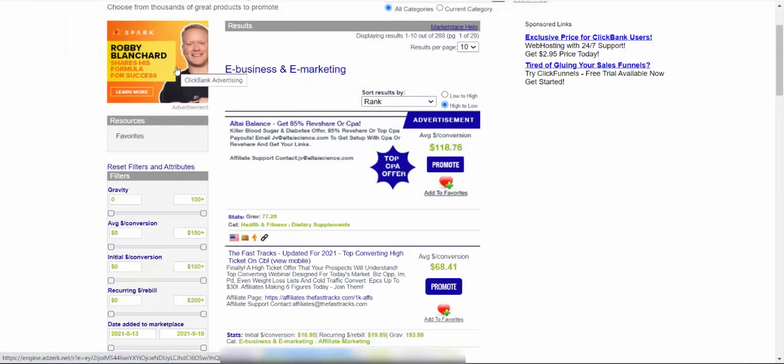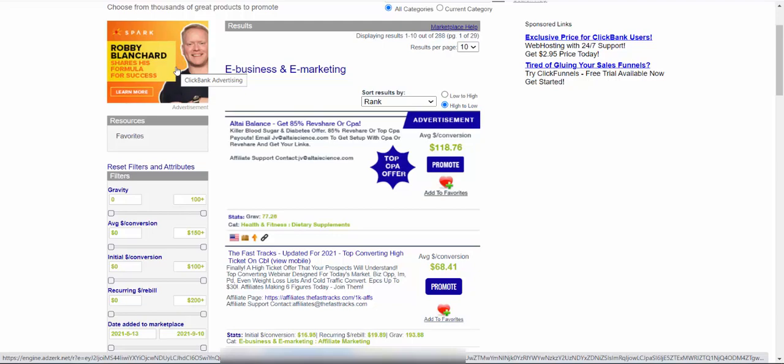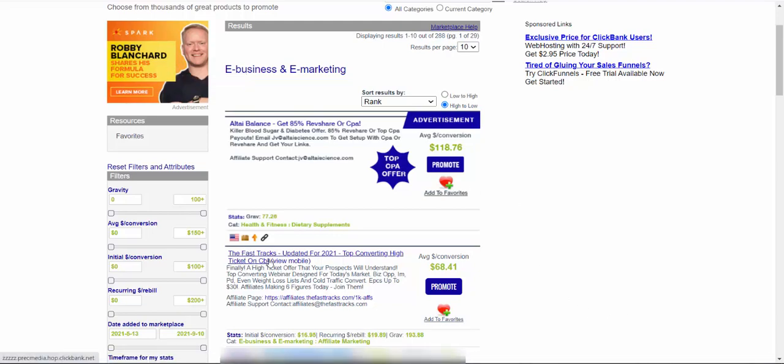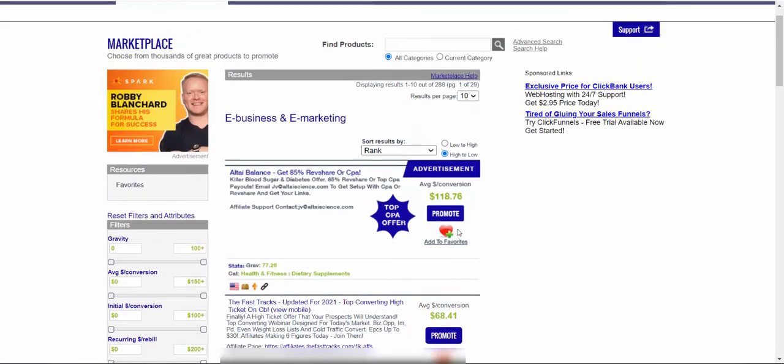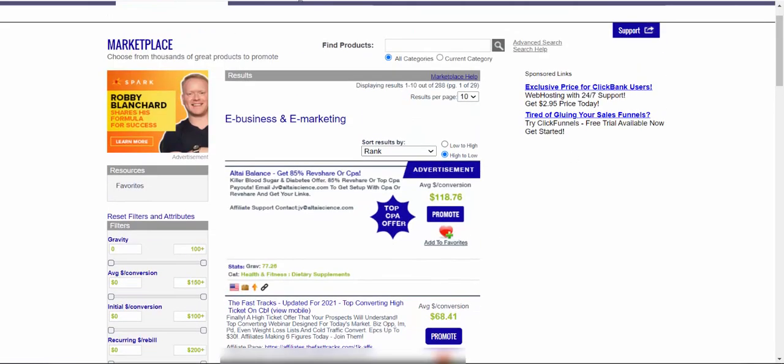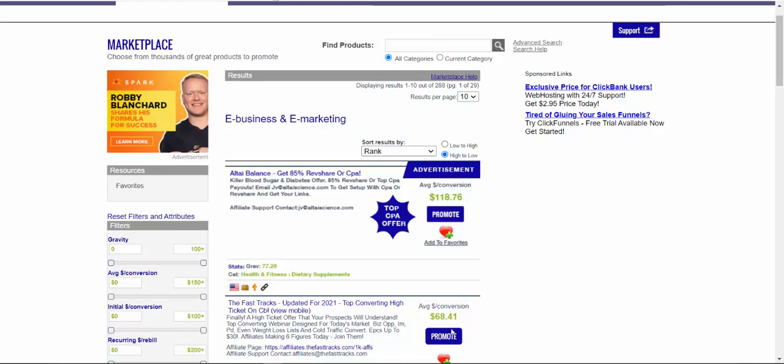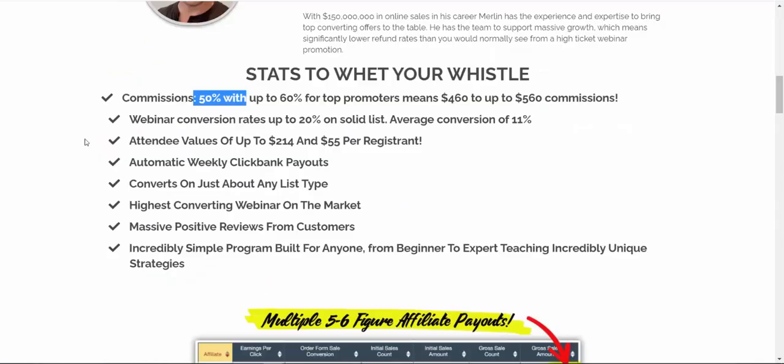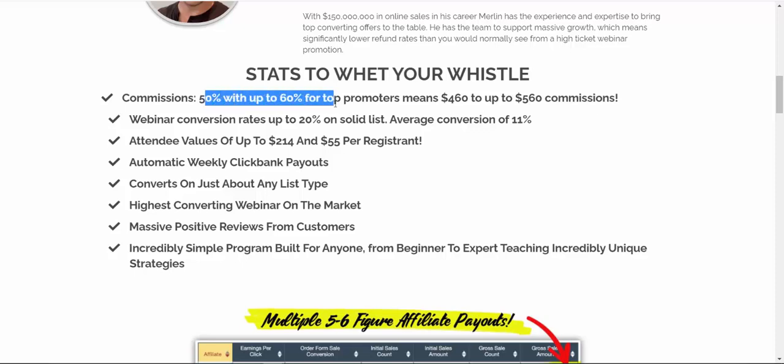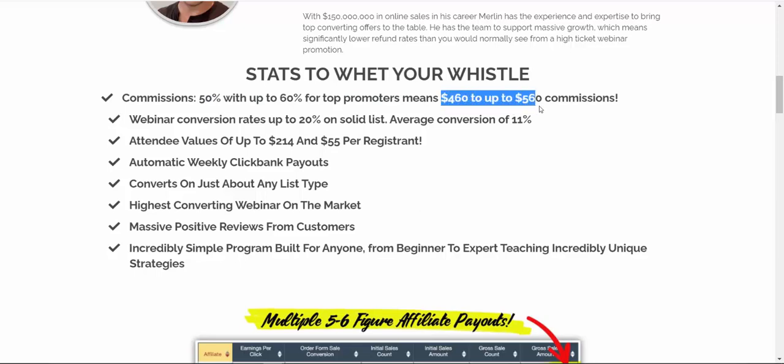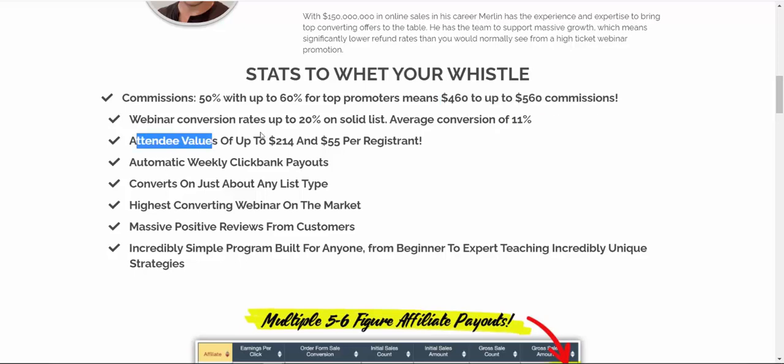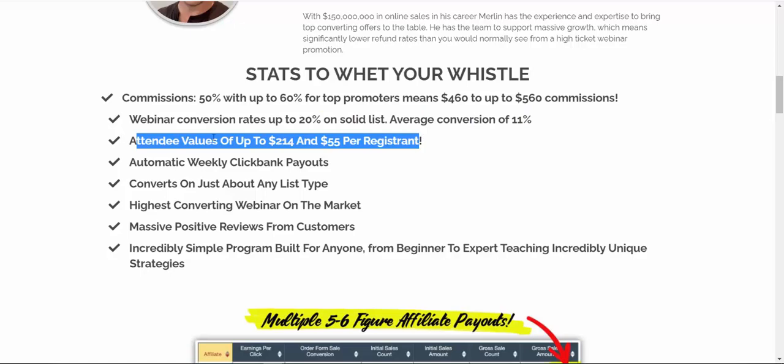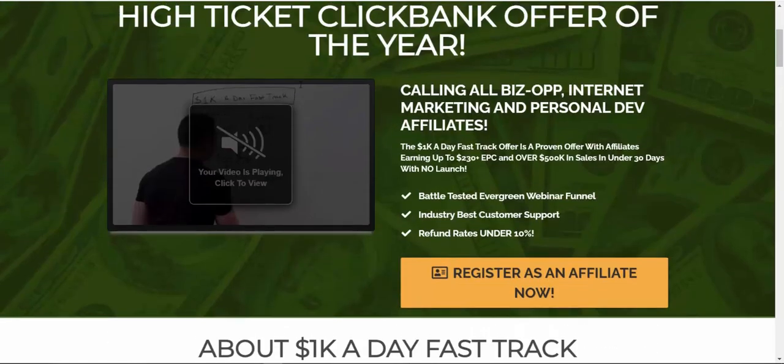So number one, we need to have a high paying affiliate offer that we are going to be promoting. So one affiliate offer that I would recommend to you here on ClickBank is FastTracks. So FastTracks is currently, let me show you, paying big commissions. So if I open up here, you can see that you're going to earn between 50% to 60% commissions. So that means that you can be earning from $460 all the way up to $560 commissions per sale. So basically, this is a $1,000 product, 1k at a FastTrack.